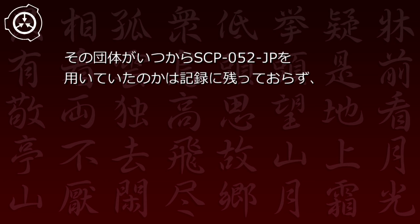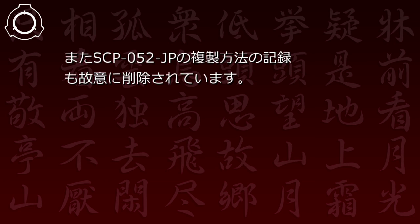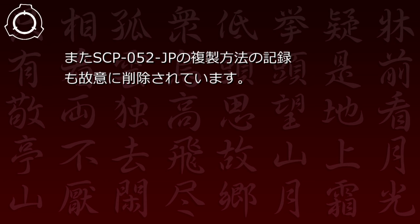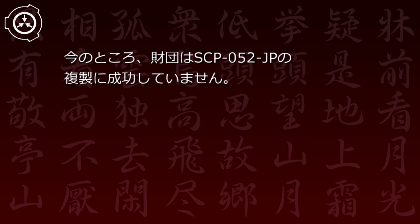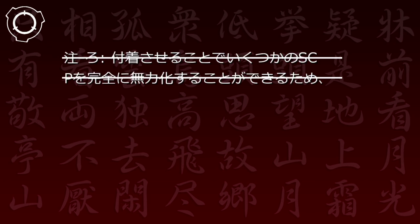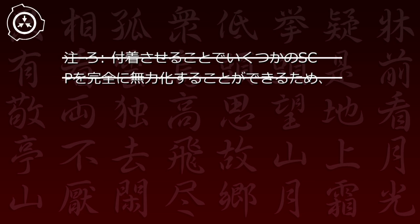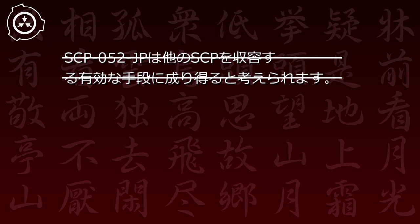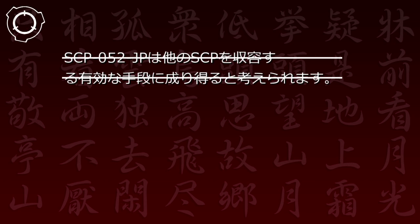その団体がいつからSCP-52JPを用いていたのかは記録に残っておらず、またSCP-52JPの複製方法の記録も故意に削除されています。今のところ財団はSCP-52JPの複製に成功していません。